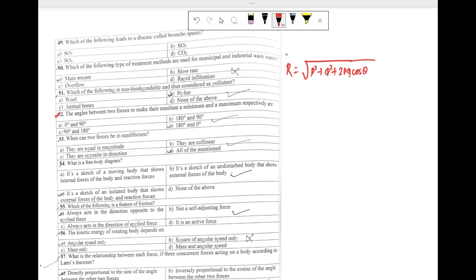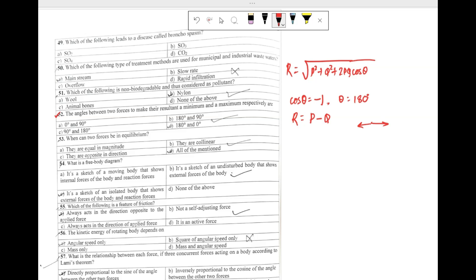For the resultant to be minimum, the value of cos theta must be minimum, that is cos theta must equal minus 1, and this is possible when theta equals 180 degrees. In that case, the resultant force will be the difference of the two forces, P minus Q — so one force acts in one direction and the other acts in the opposite direction.